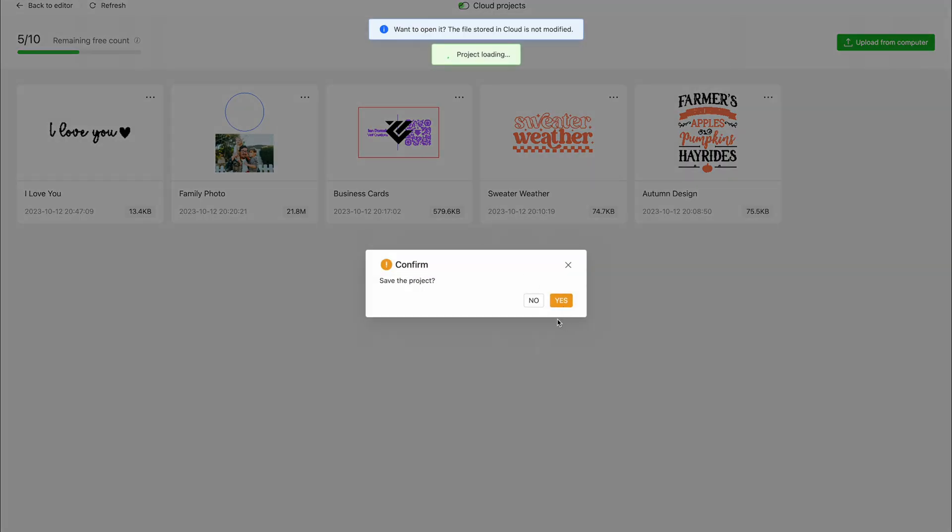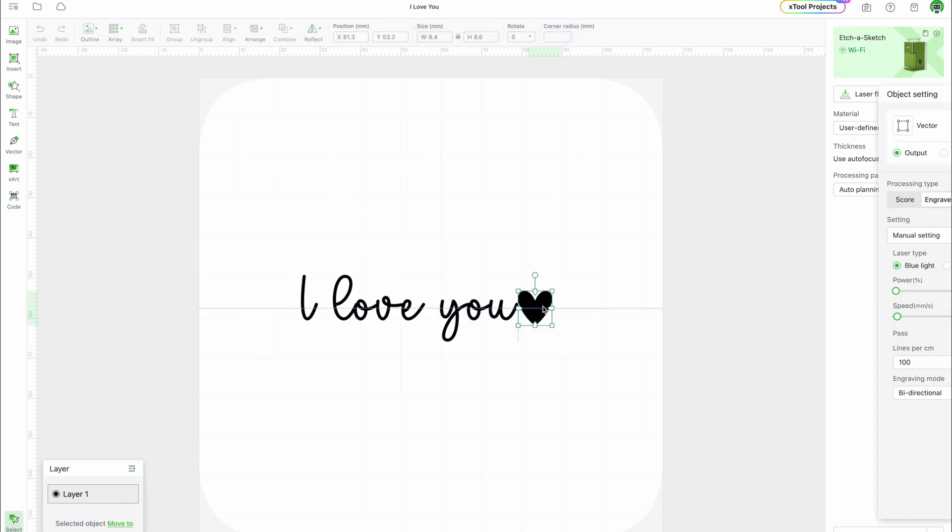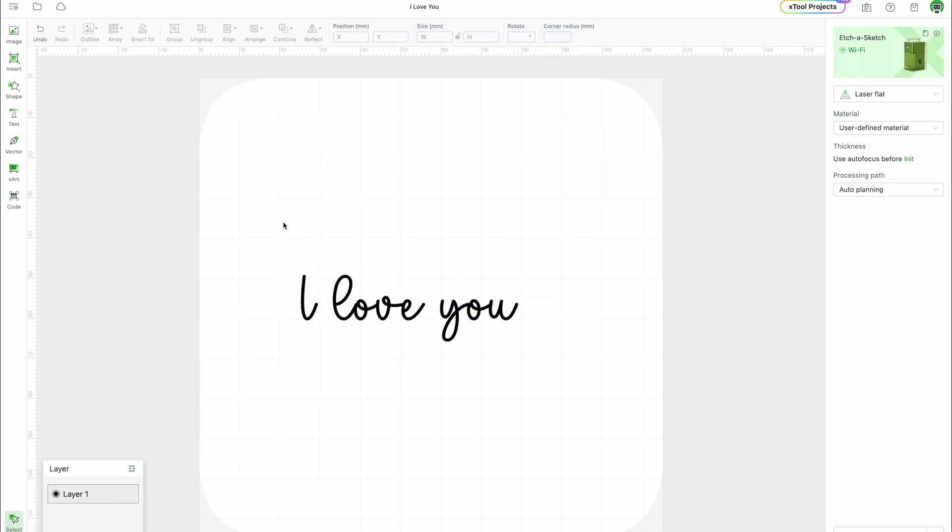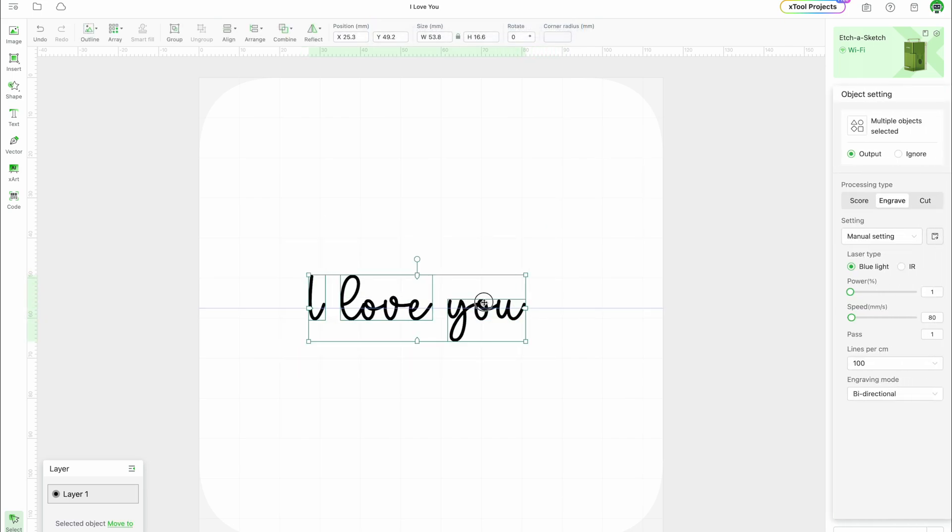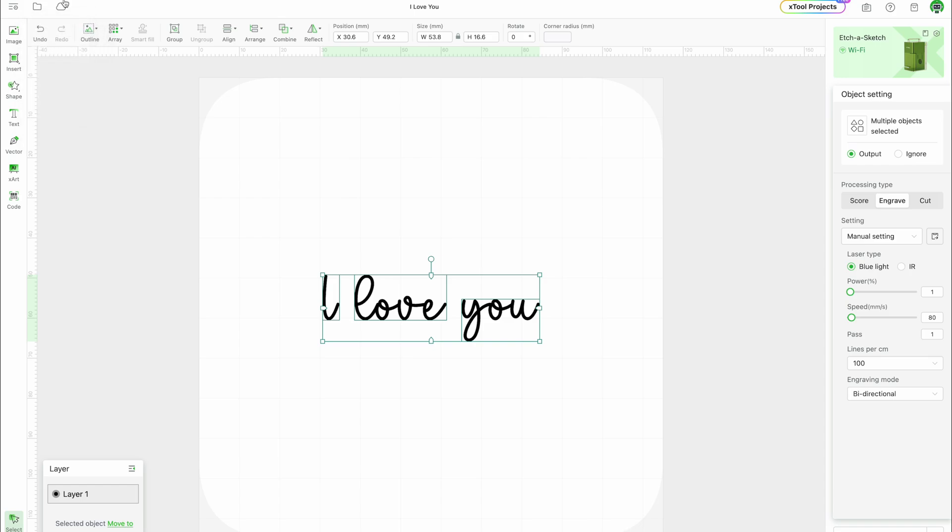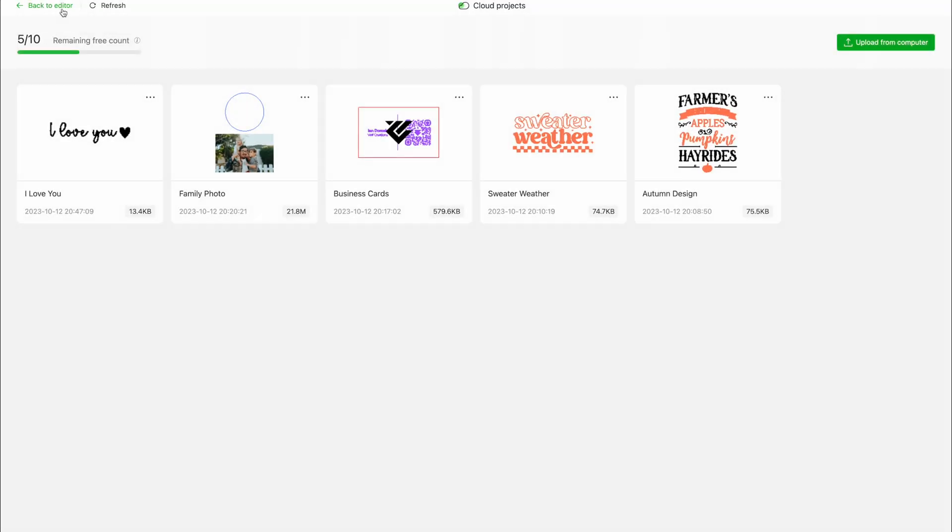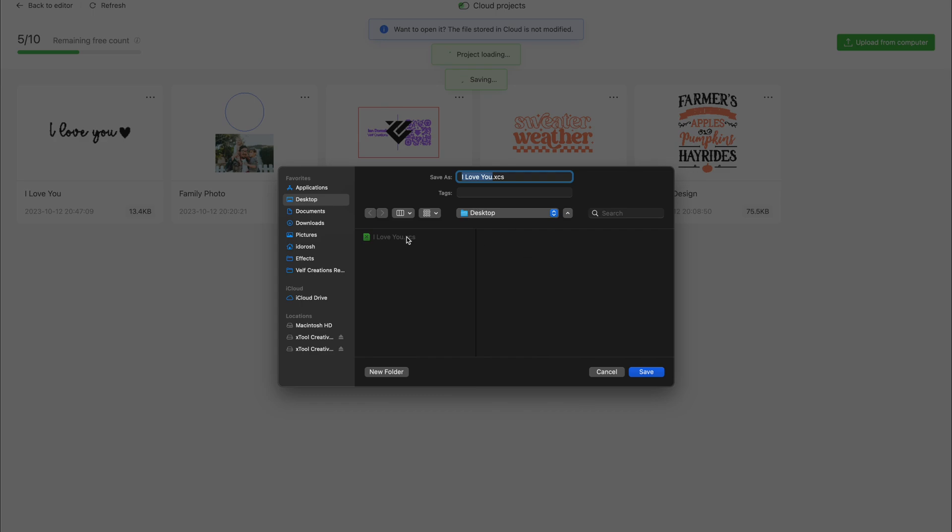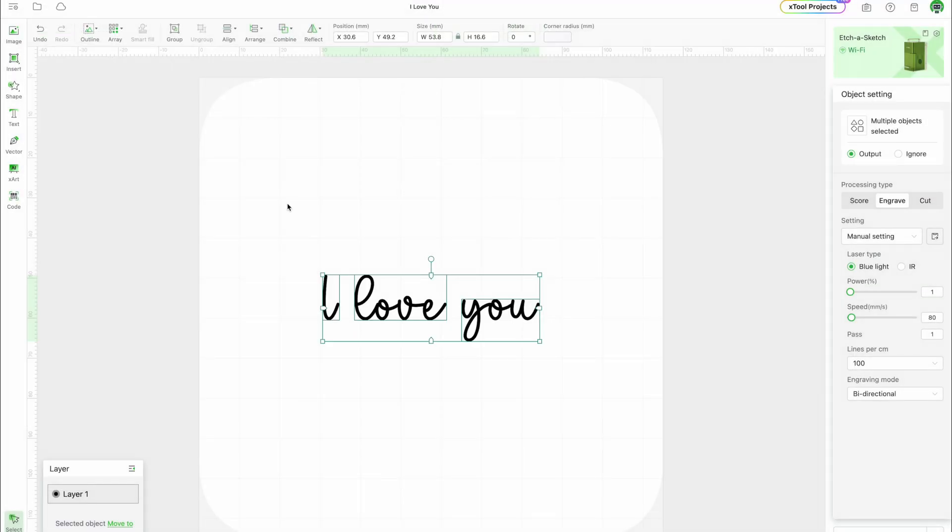Currently, you are limited to 10 free projects and pricing plans will be announced in the future. It's nice to keep your most used projects in one place. However, I did notice that if you make any changes, you have to save the project to your computer and re-upload it back to Creative Cloud. Maybe this will be updated in the future to allow direct to cloud saving.